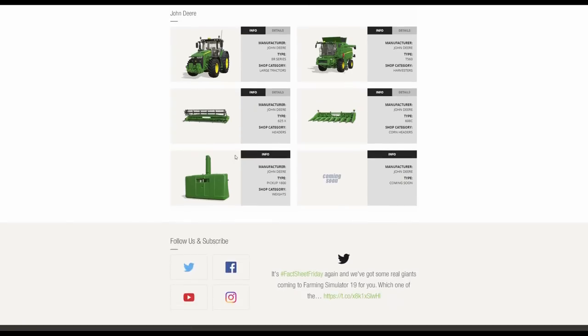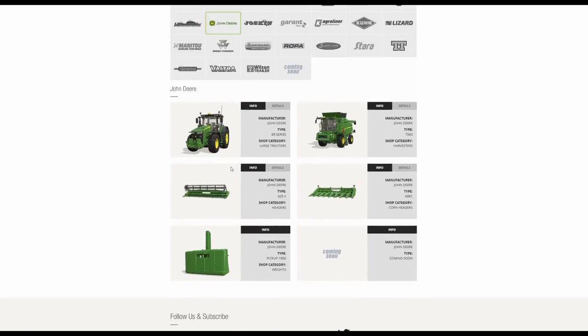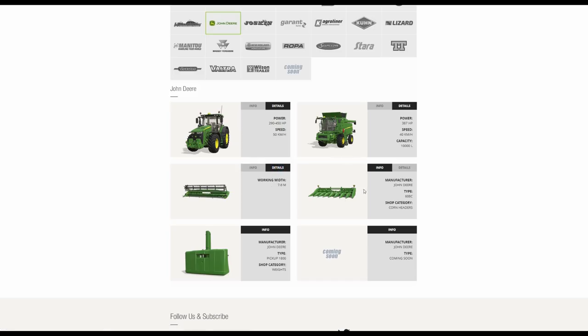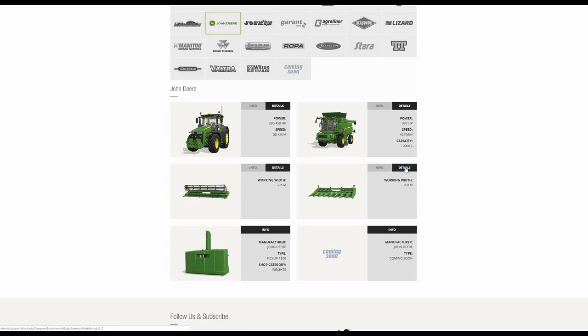John Deere. Now at the moment we have just the 8R actually, still only the 8R in the large category. We've also got the T560 Combine Harvester. And we've got two headers so far. We've got the 625X which is the cereal header, 7.6 meter working width. And the corn and most likely sunflower header as well, the John Deere 608C, 6 meter working width. We then have a weight, a pickup, 1800, so I'm guessing 1.8 tons it would be.